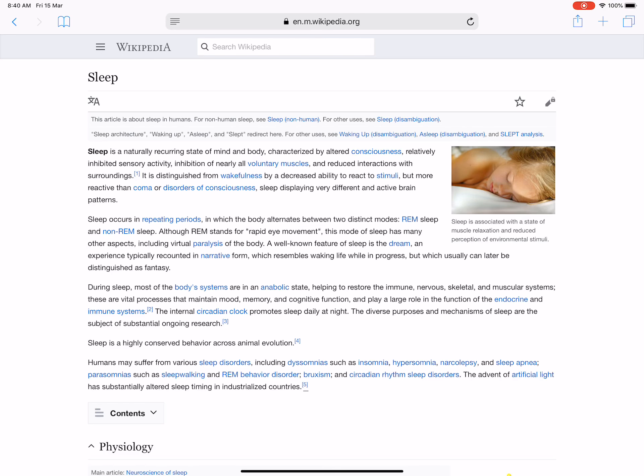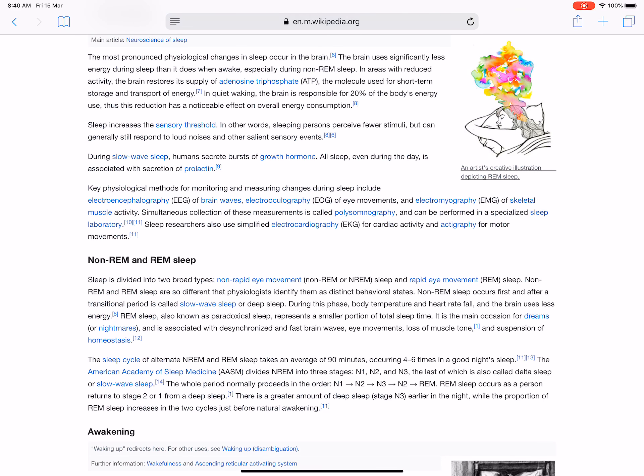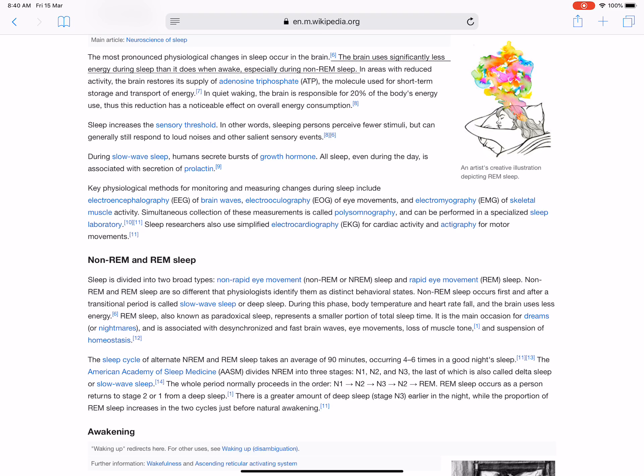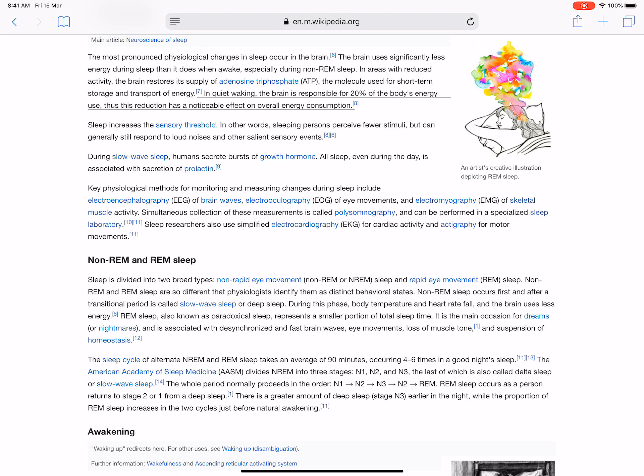The most pronounced physiological changes in sleep occur in the brain. The brain uses significantly less energy during sleep than it does when awake, especially during non-REM sleep. In areas with reduced activity, the brain restores its supply of adenosine triphosphate (ATP), the molecule used for short-term storage and transport of energy. In quiet waking, the brain is responsible for a large percent of the body's energy use.